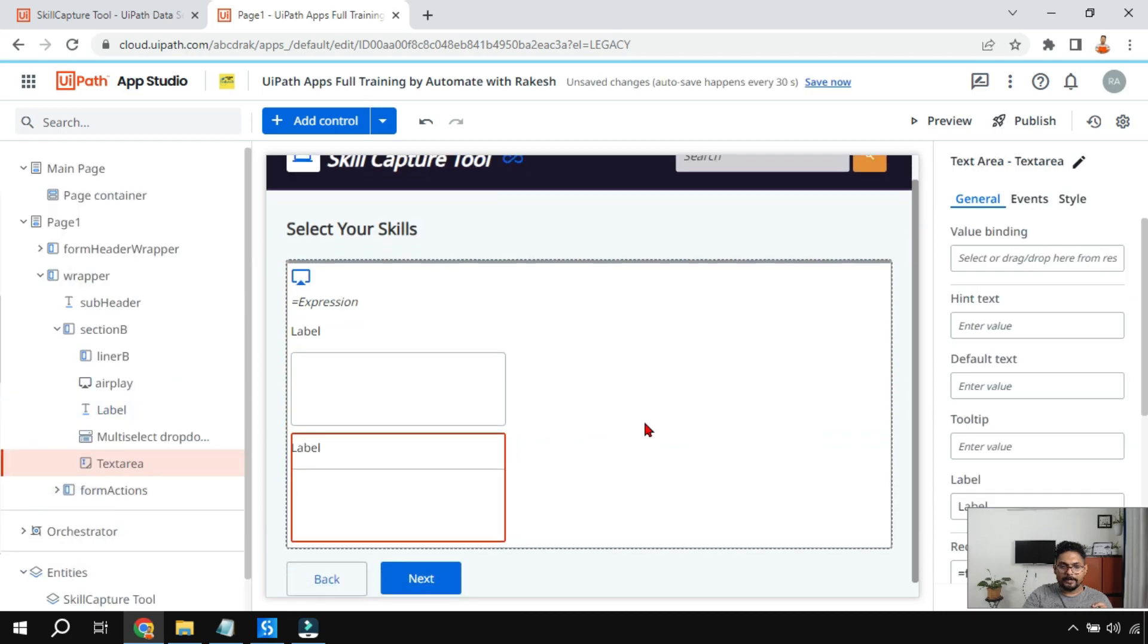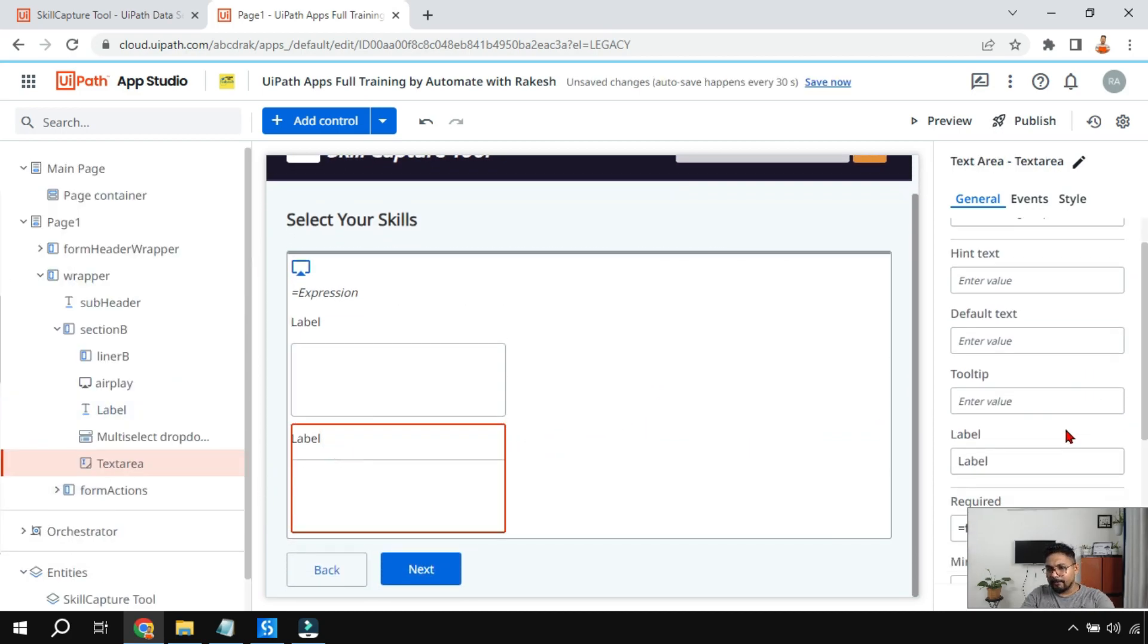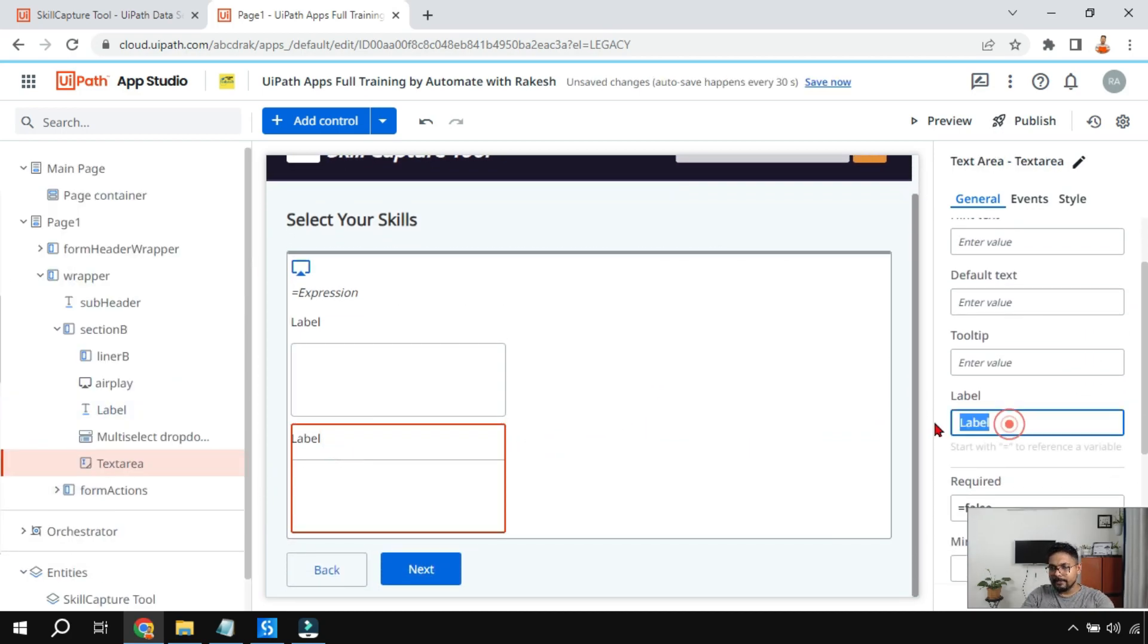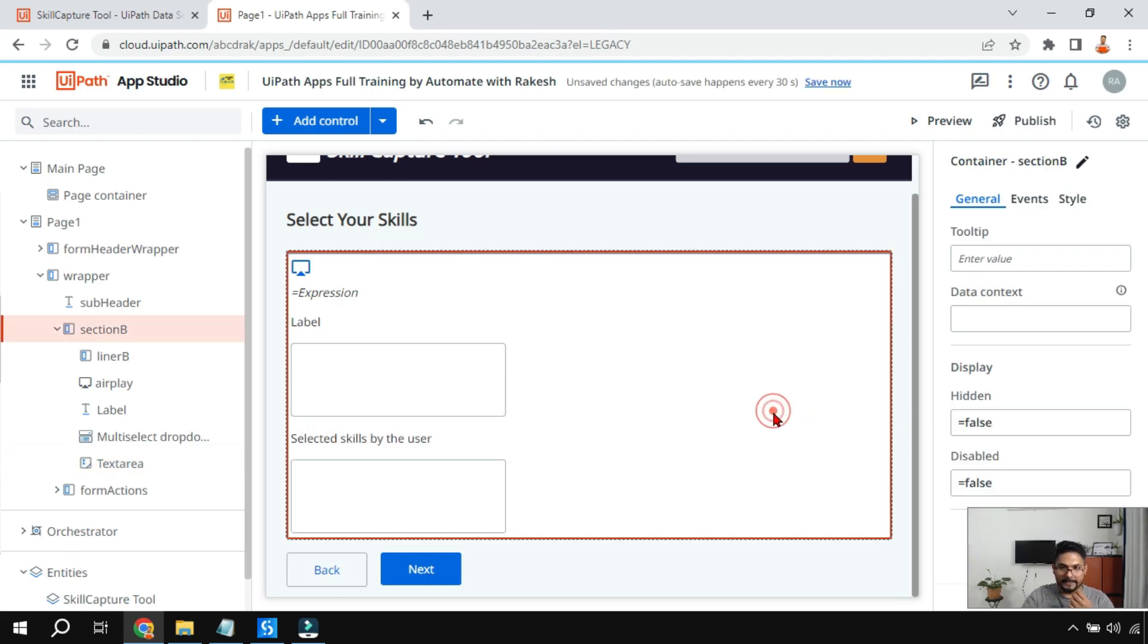And here I'm going to change the label and I'm going to say selected skills by the user, selected skills by the user.